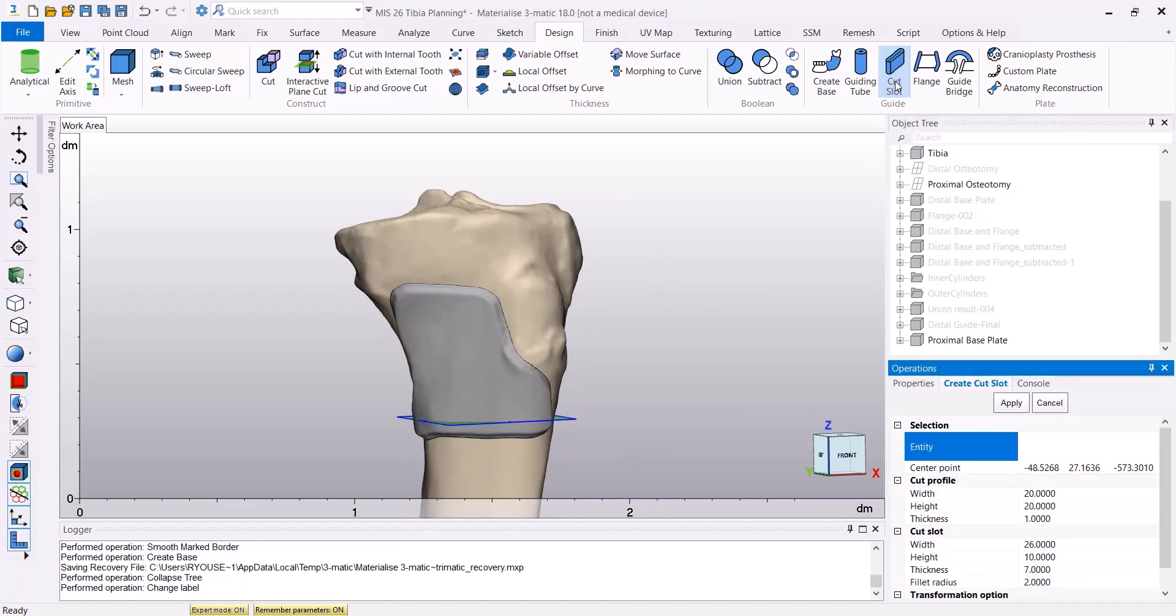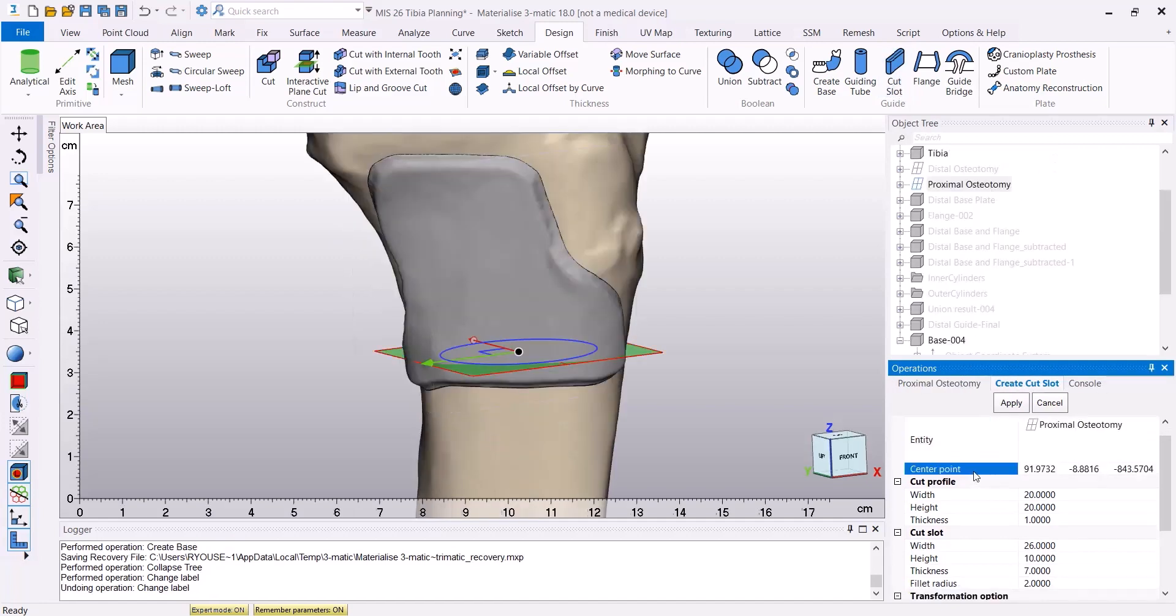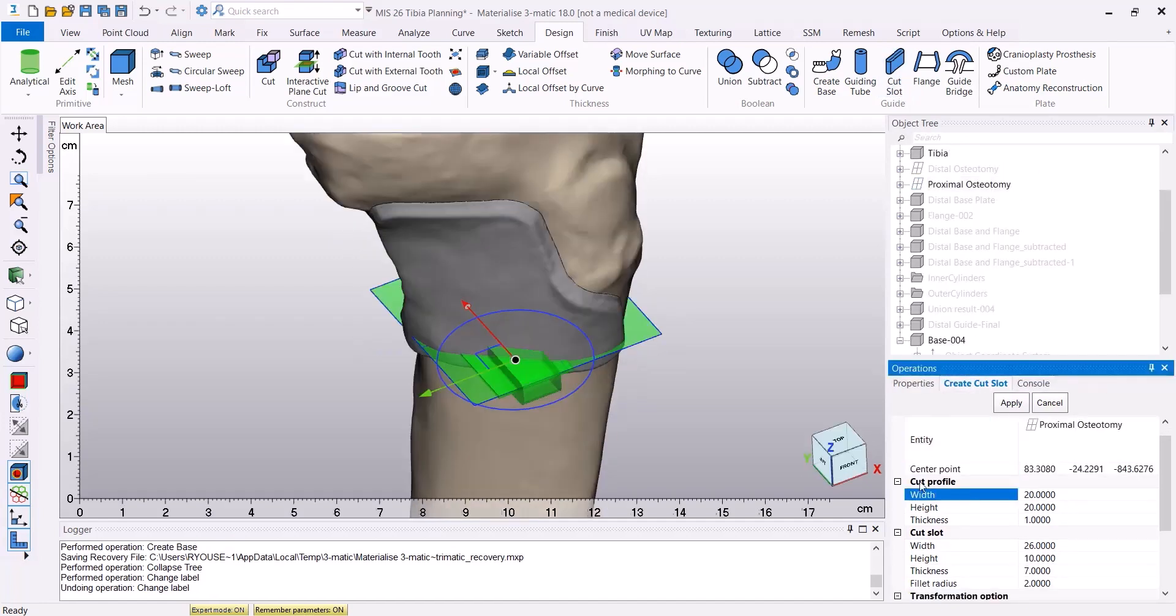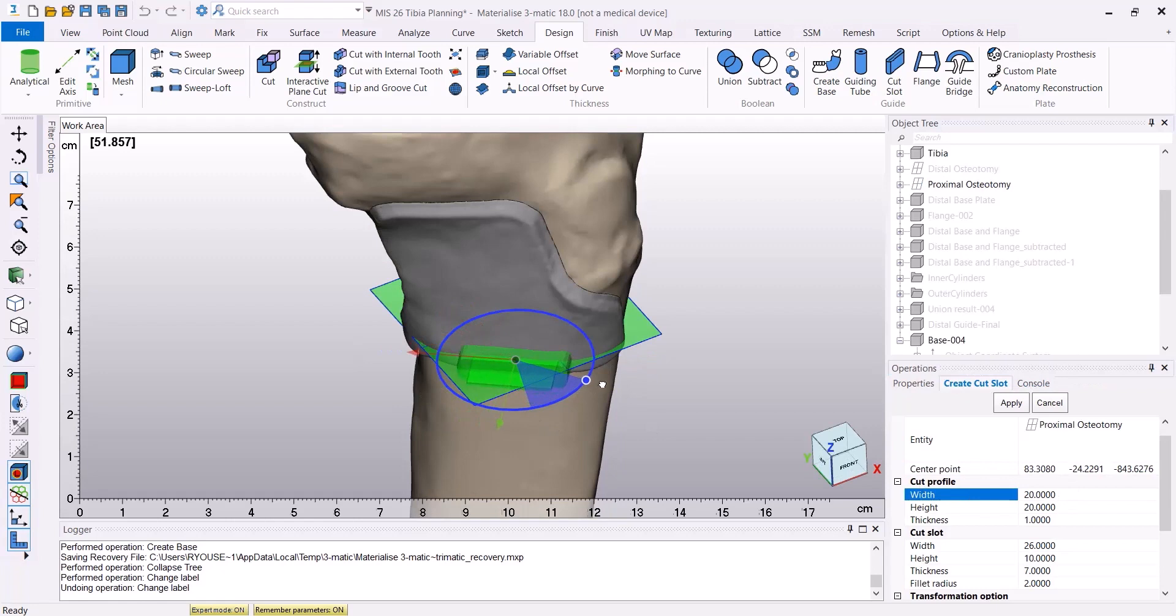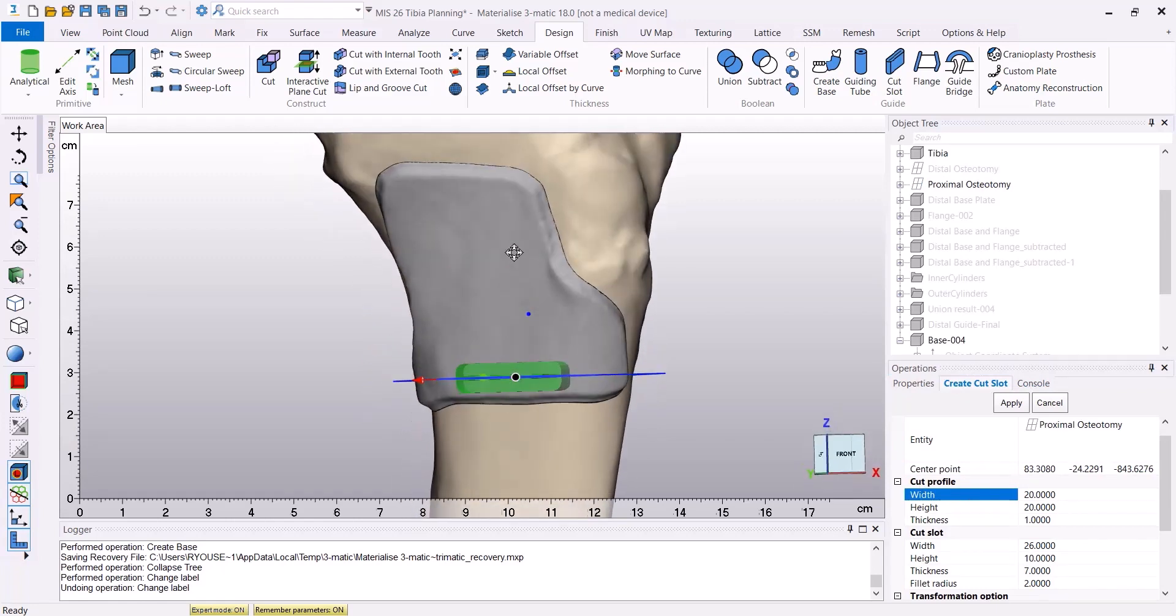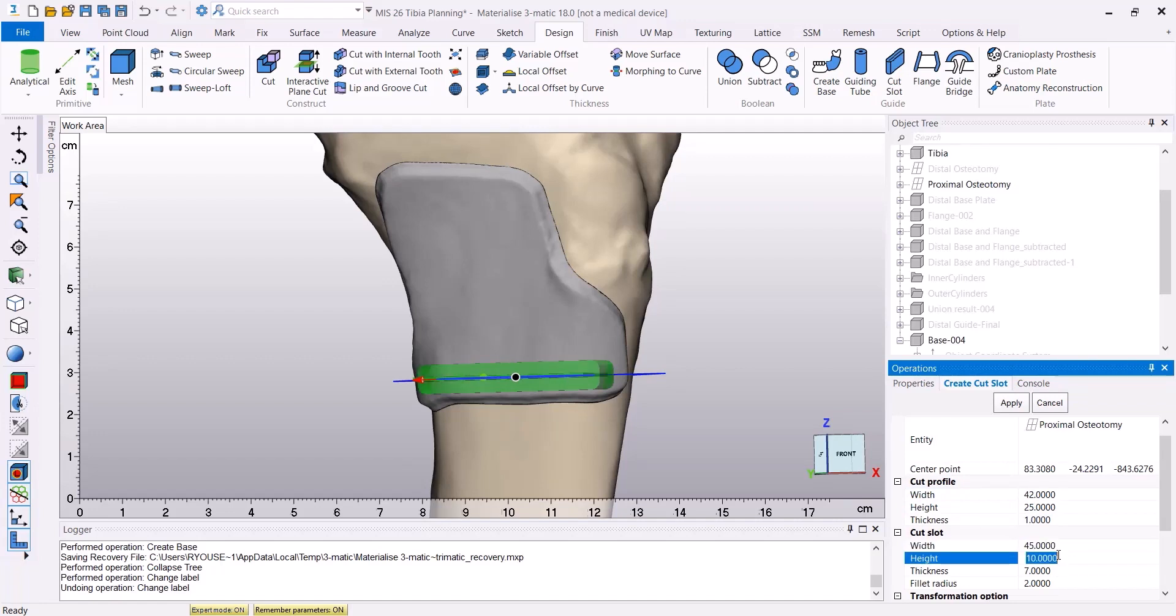And we're going to use the Cut Slot tool to create a cut slot on the surface of the base. As entity, we're going to choose the proximal osteotomy. The cut slot can also interactively be moved around just to make sure that it fits perfectly on our base. And we are also going to change the values for the width and height to make sure that it's a perfect fit for the base that we have created.